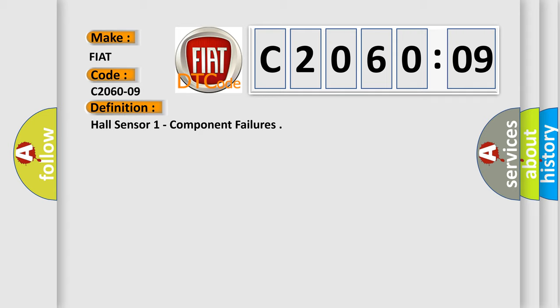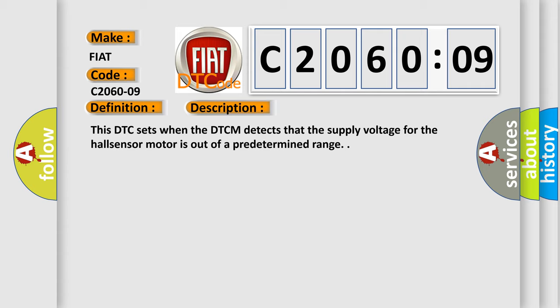And now this is a short description of this DTC code. This DTC sets when the DTCM detects that the supply voltage for the Hall sensor motor is out of a predetermined range.